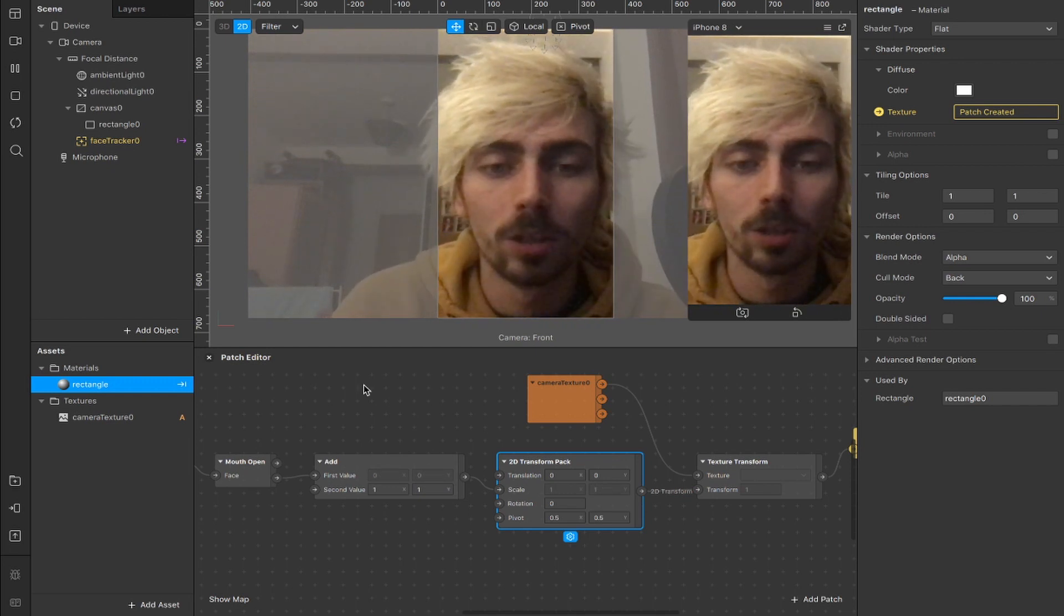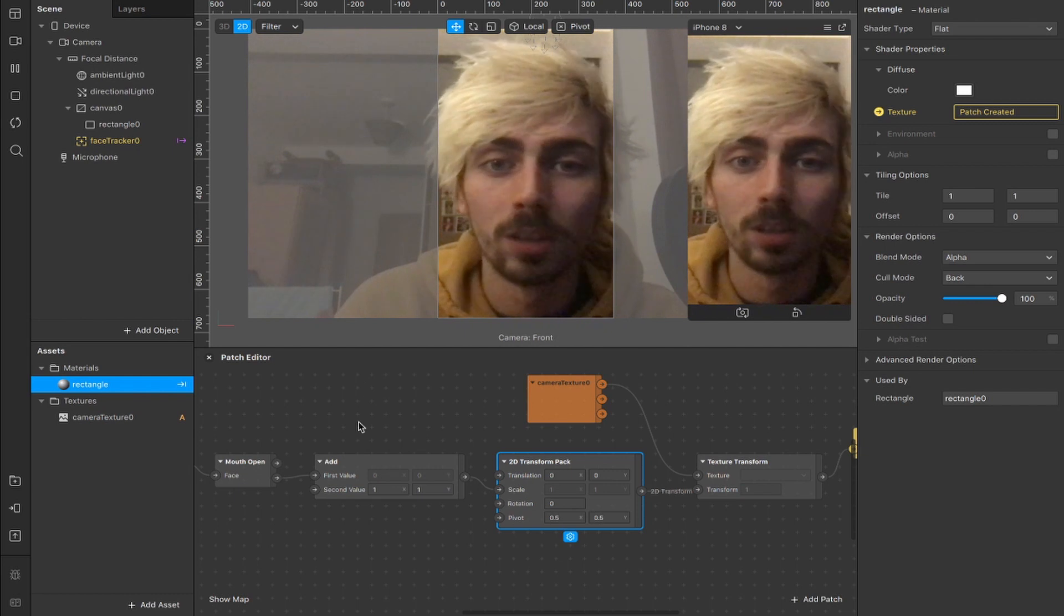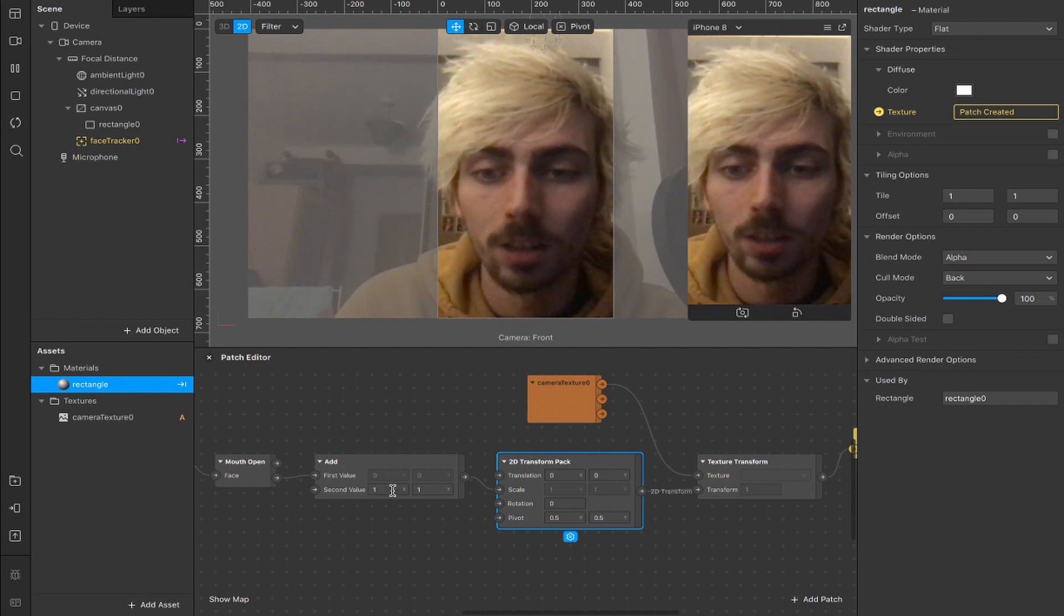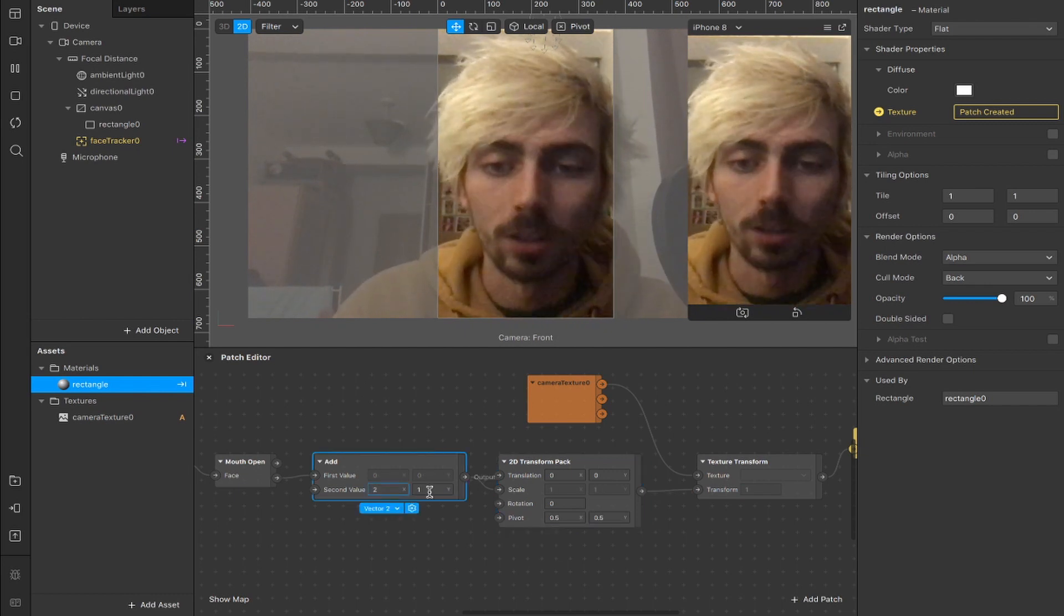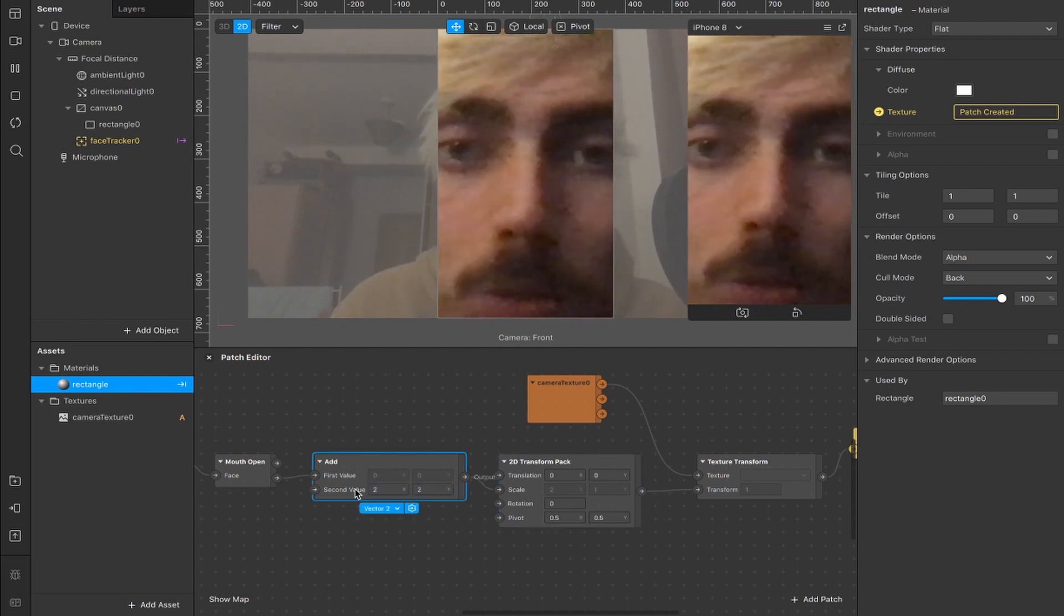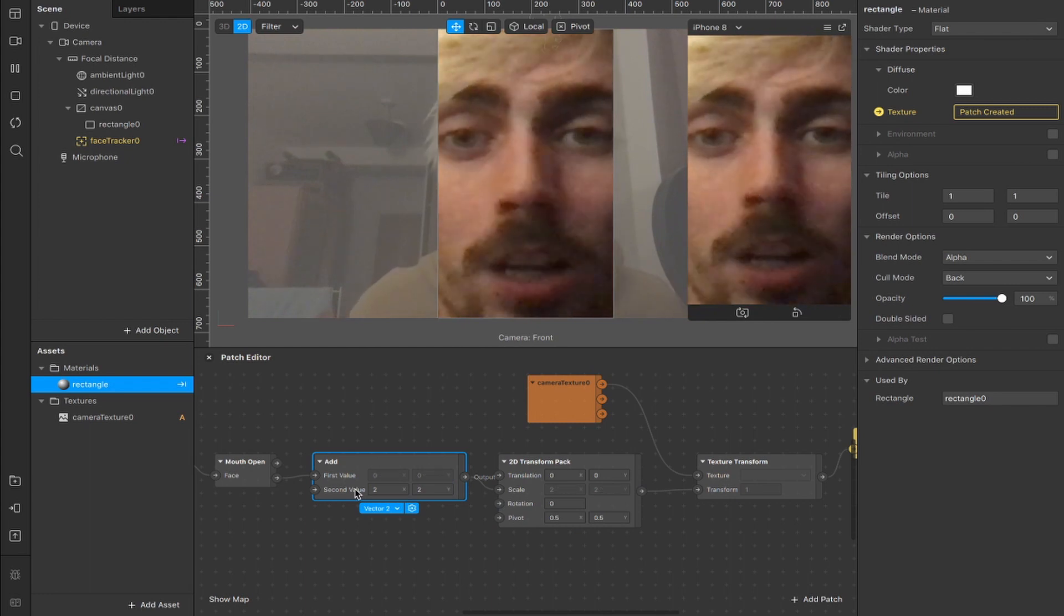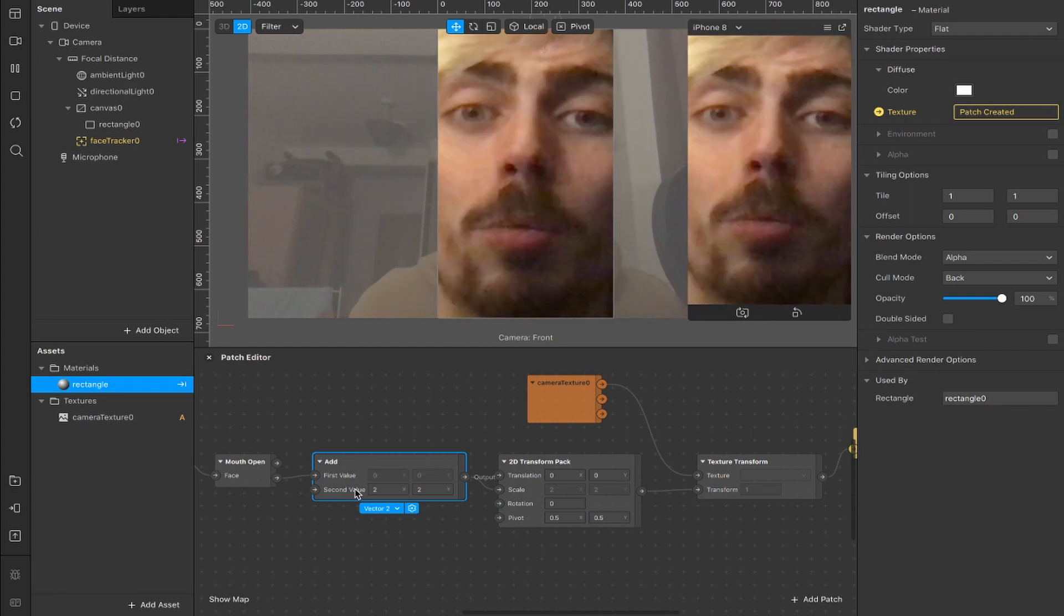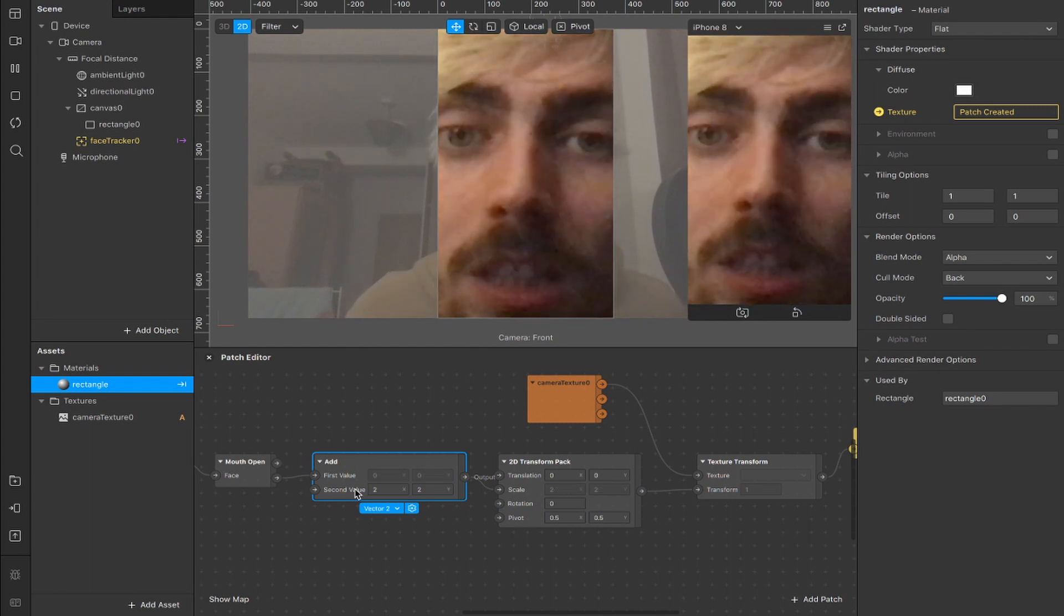And like with all the tutorials I show you, it's worth playing around with these values to see what you can create. So the second value here, you could change from 1 to 2, and that will zoom everything in a little bit. So you can start kind of zoomed in, and then when you open your mouth, it zooms in even more.